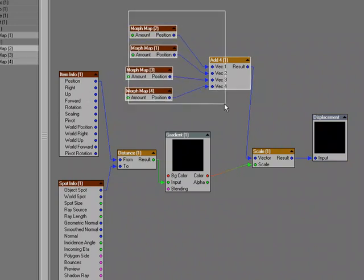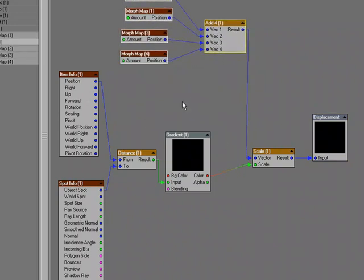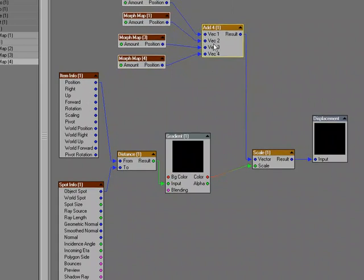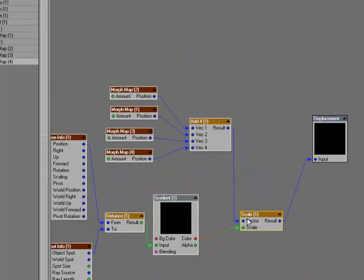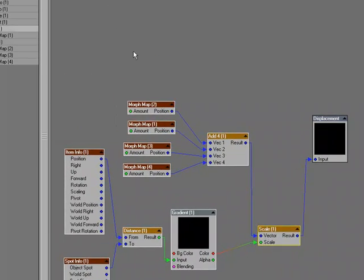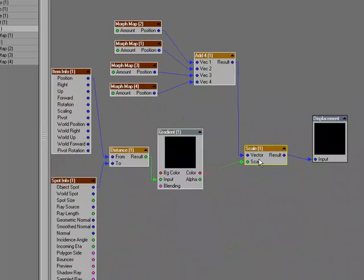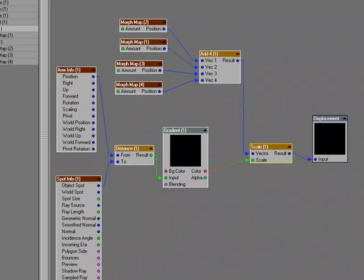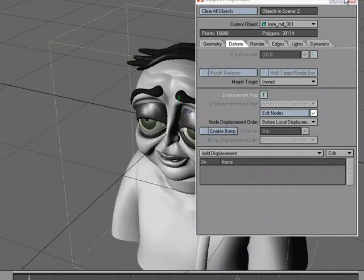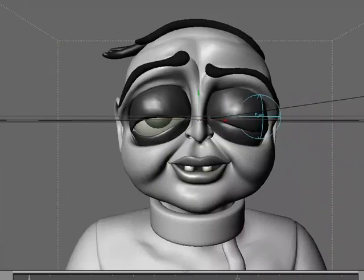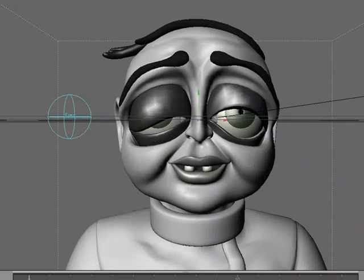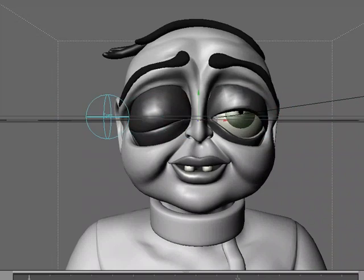If you wanted, you could add four more and four more and four more. At some point, you're probably going to want to set up a completely new flow that uses a different null to drive a different portion of the face. So just a quick example of using the same setup to set up a face rig using this displacement setup.